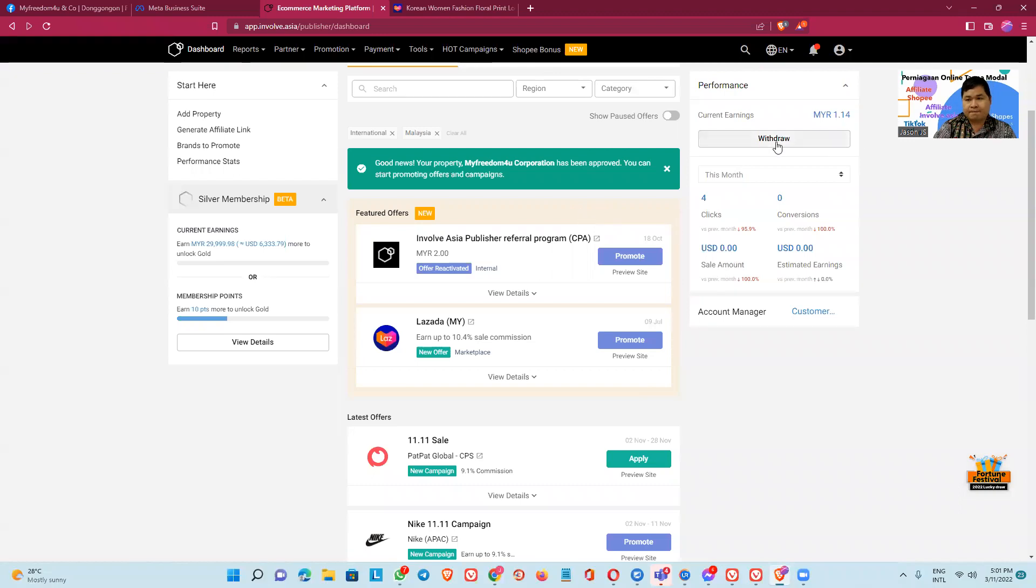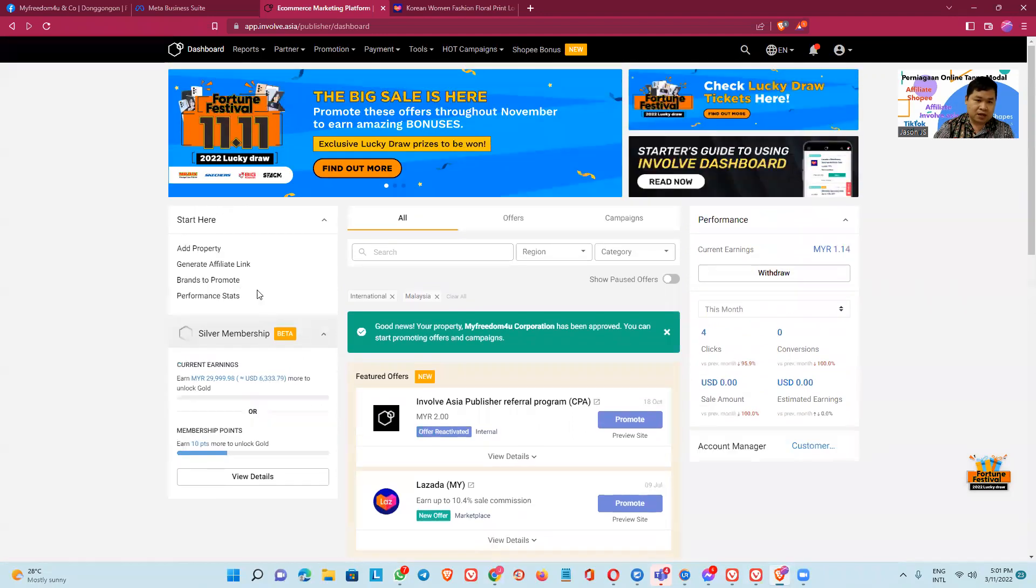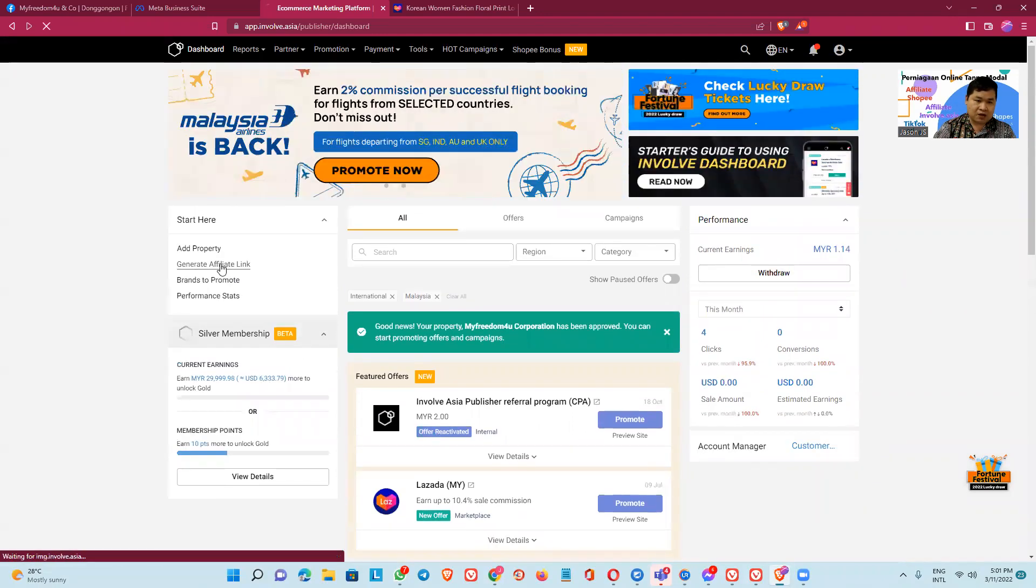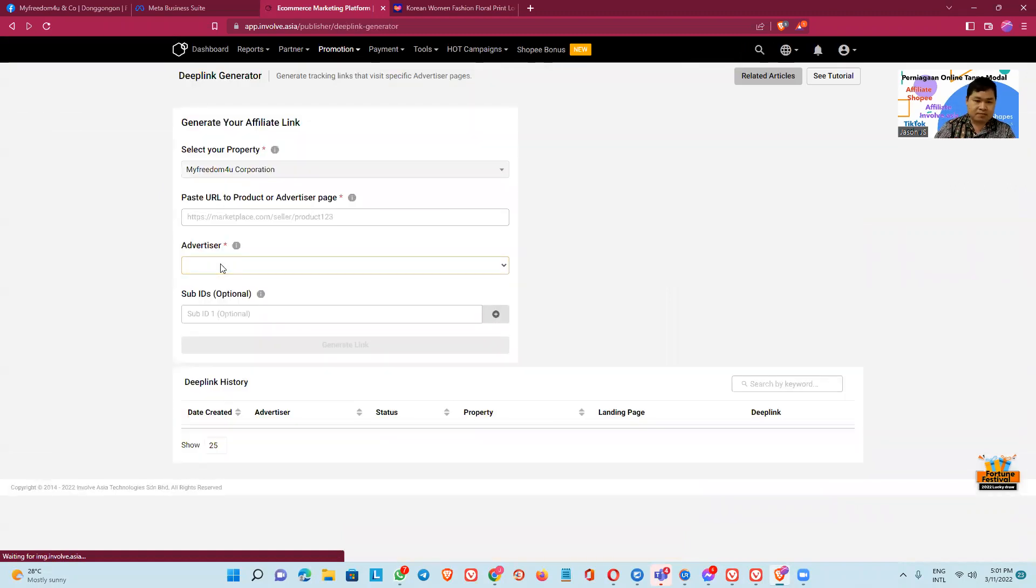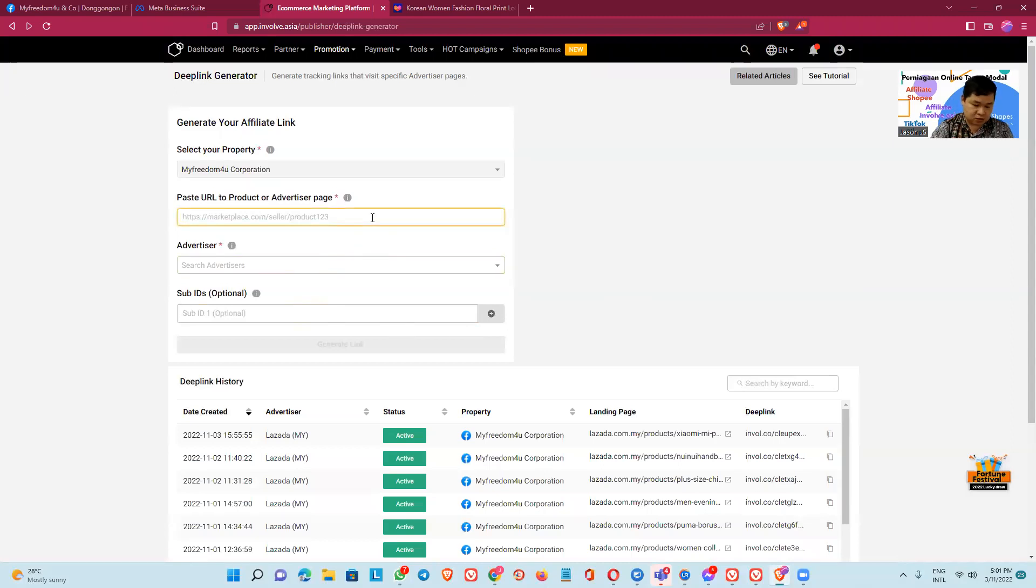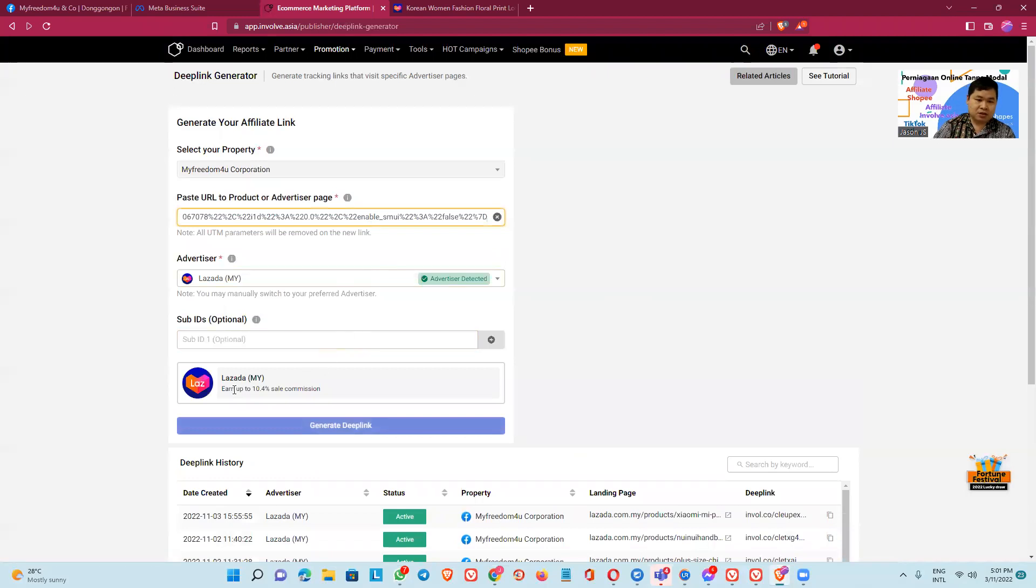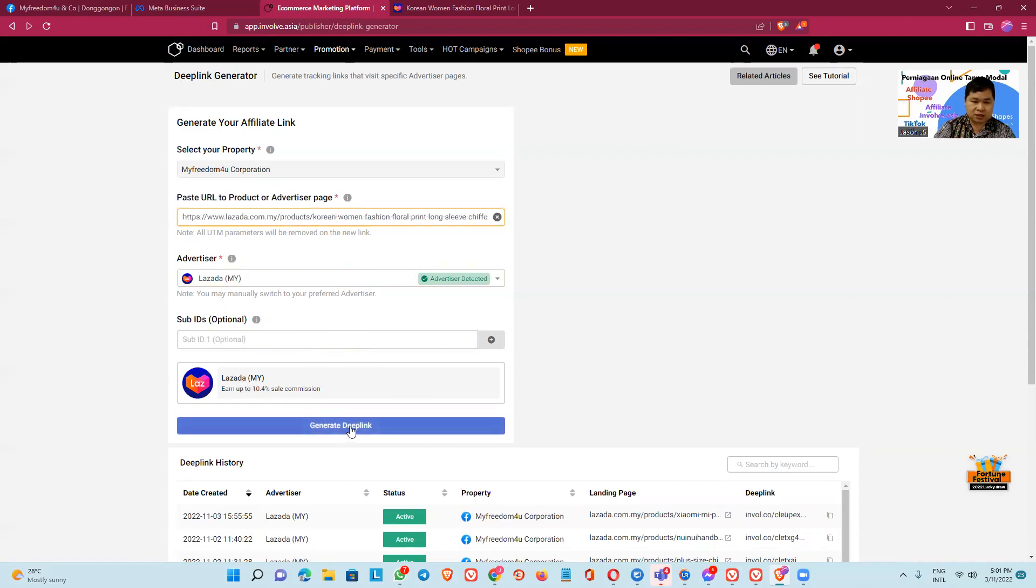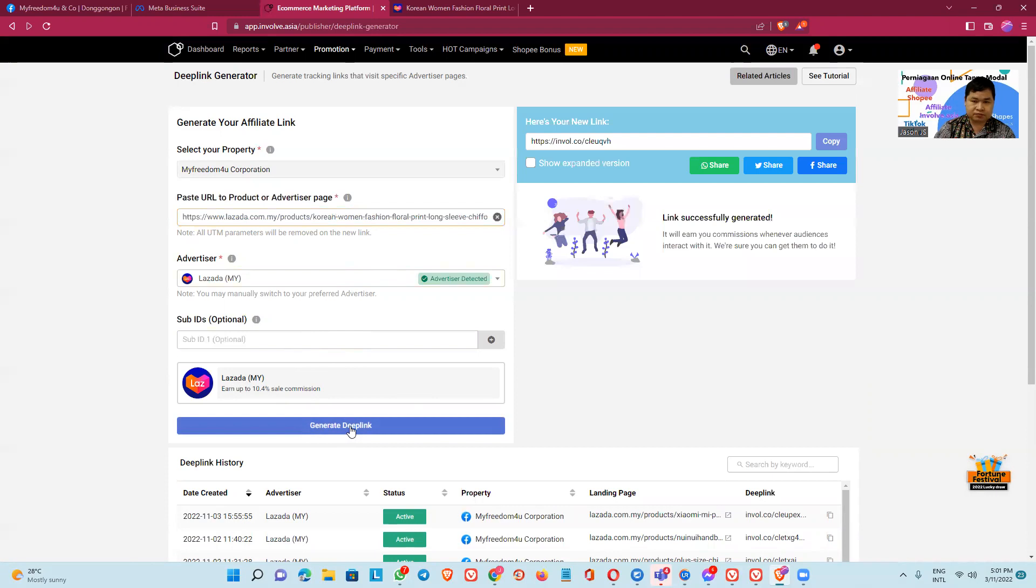Copy and then go to this. This one, the Involve Asia. And then we make a generate affiliate link. Generate affiliate link. Okay, you can paste the URL here. And automatic, the URL detect from Lazada, Lazada Malaysia.